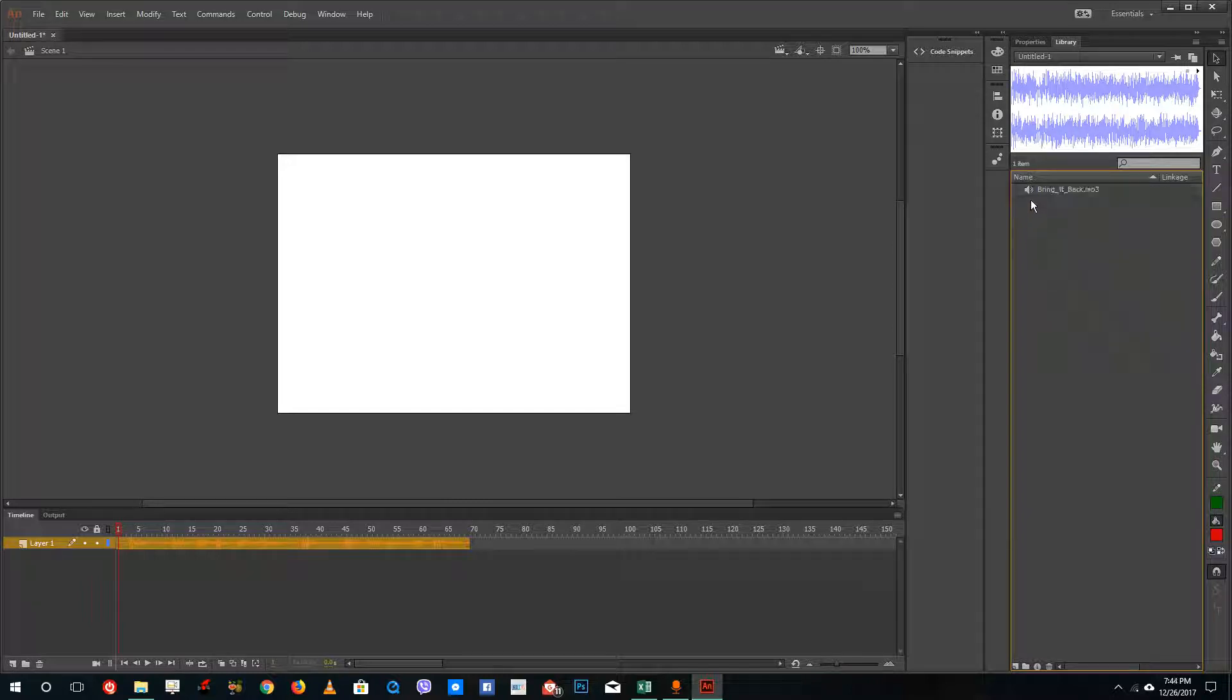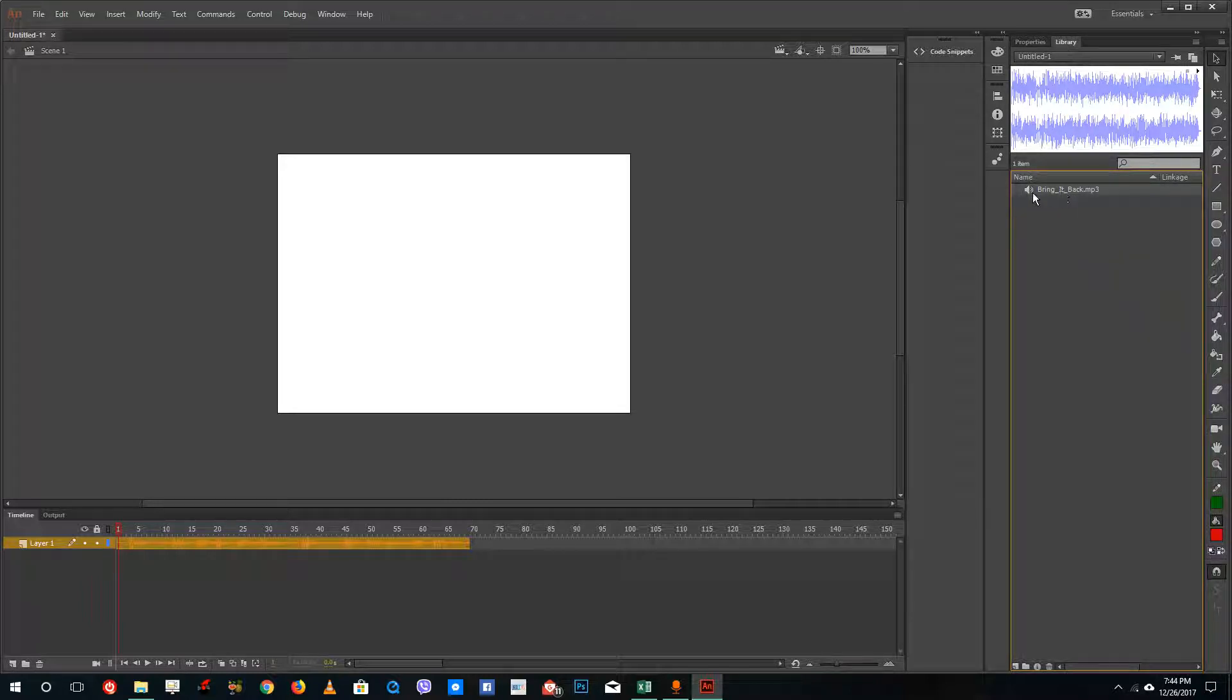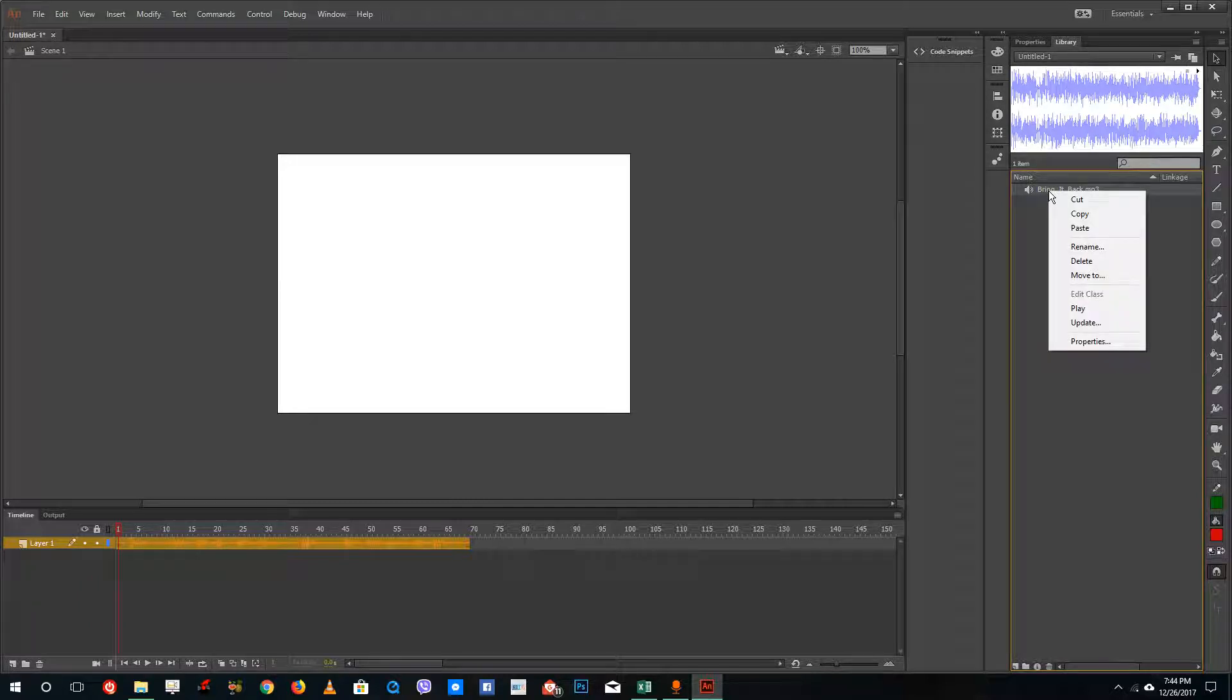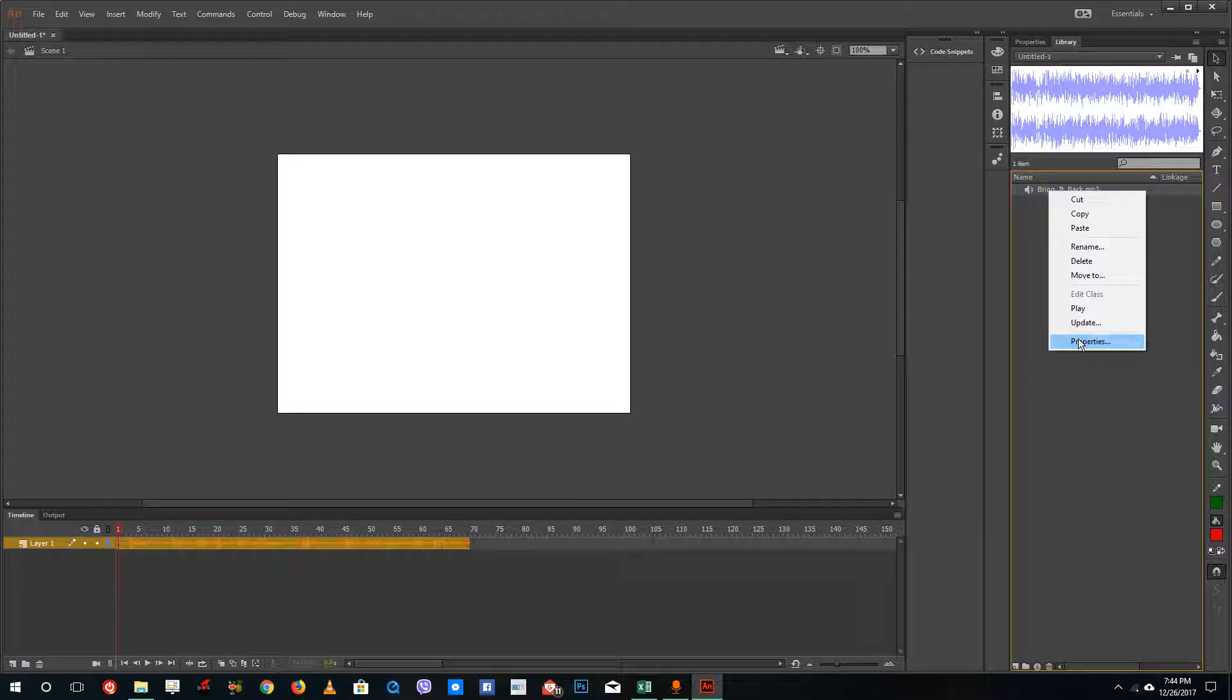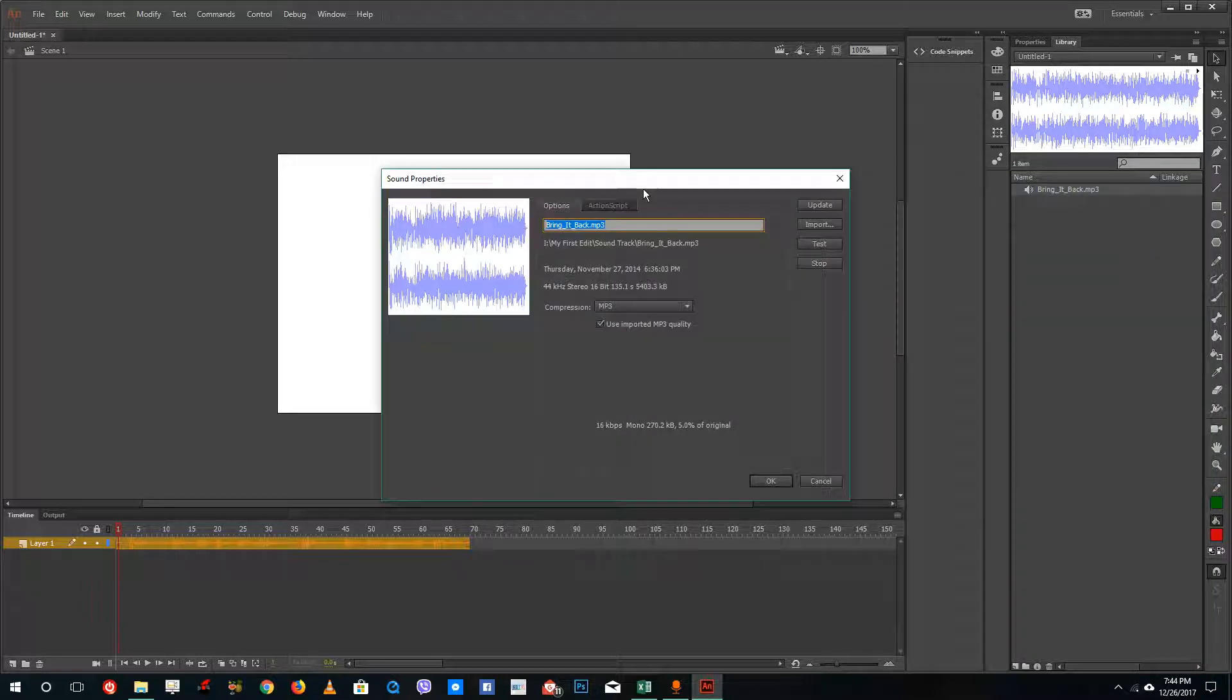To do that, I'm going to go to the library and select the audio clip that I want to edit. I'm going to right-click it and go to properties. Over here by default,